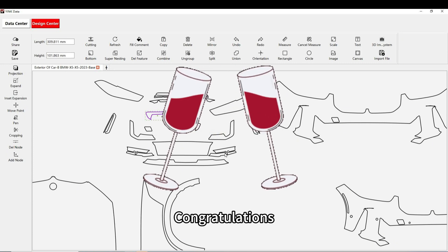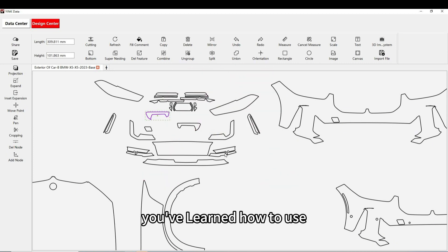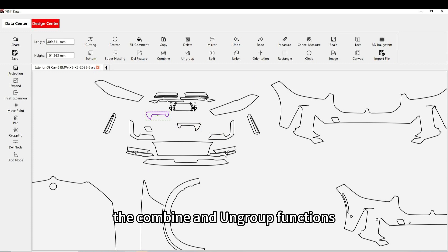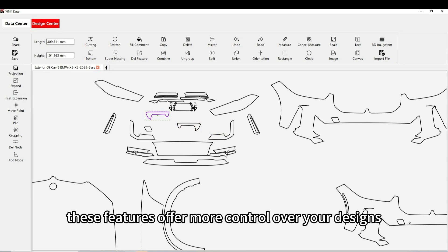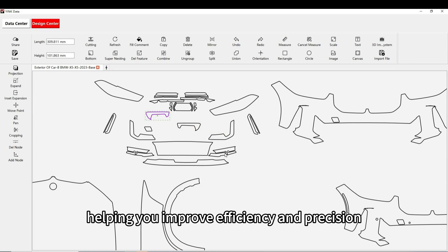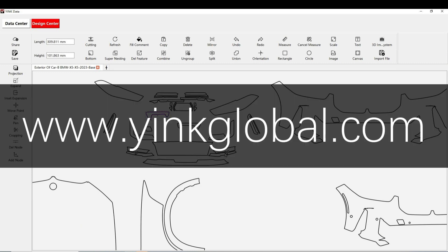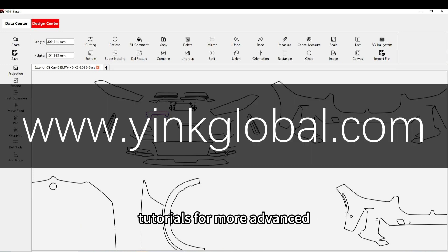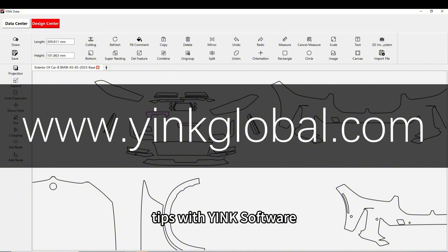Congratulations! You've learned how to use the combine and ungroup functions. These features offer more control over your designs, helping you improve efficiency and precision. Be sure to check out our other tutorials for more advanced tips with Yink software.